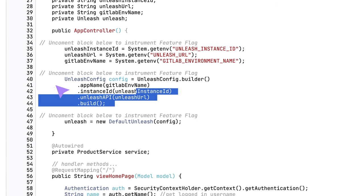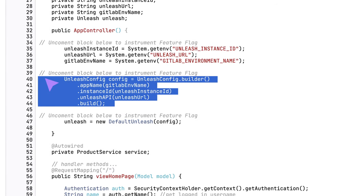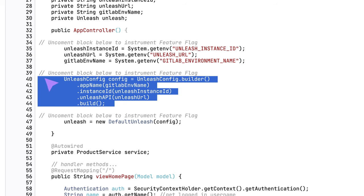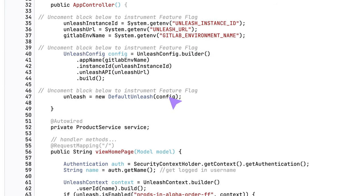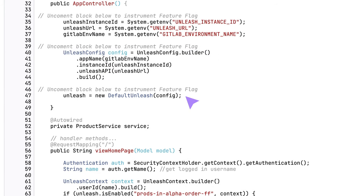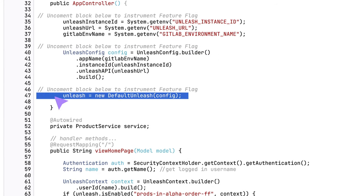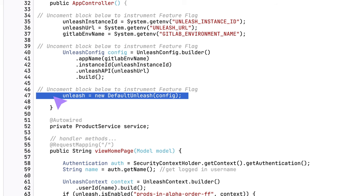An unleash config object is then declared and defined, and that config object is used to create an instance of default unleash.